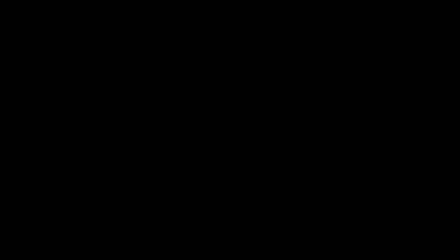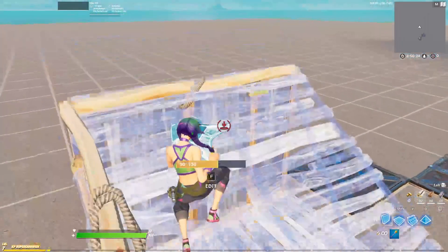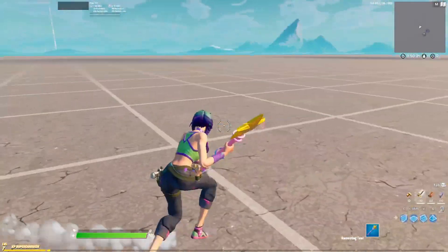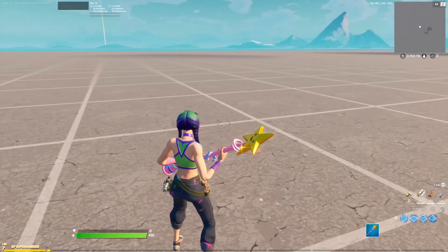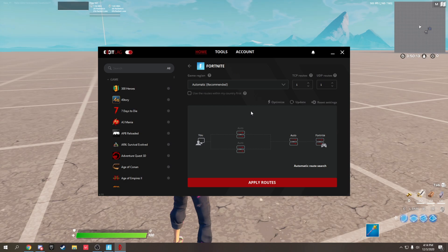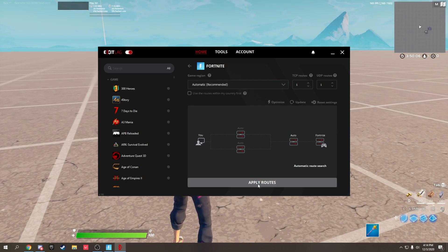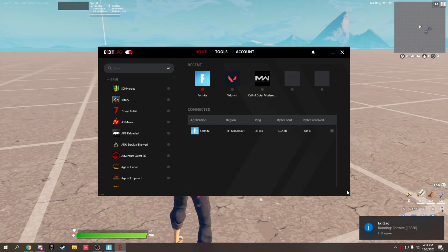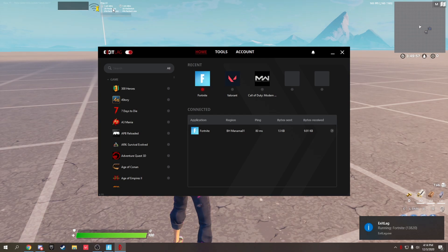I'm going to show you right now how to get lower ping and no packet loss. I currently have 160 ping without ExitLag — it's really bad. So go back to ExitLag and click on Fortnite. If you don't have Fortnite there, just search and add it. Once you click on Fortnite, set the game region to automatic, then click 'Apply Routes' — you'll see a notification that it's running.